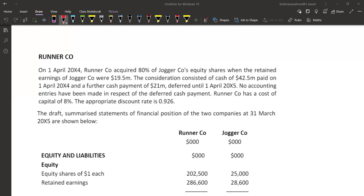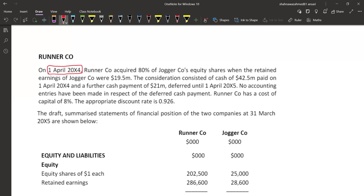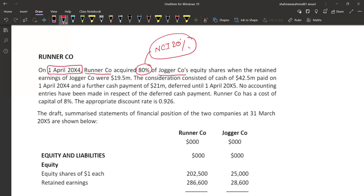So I saw a question on goodwill calculation. So let's begin with that. On 1st April 20X4, this is the date of acquisition. Runner Co acquired 80% shares of Joggers Co. So Runner Co is the parent company, Joggers Co is the subsidiary company, and the NCI percentage is 20%. So this is the identification of the group.